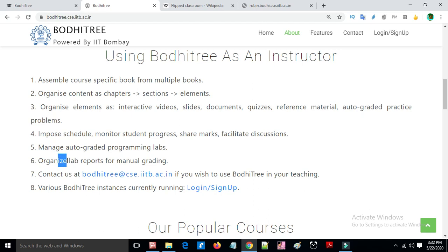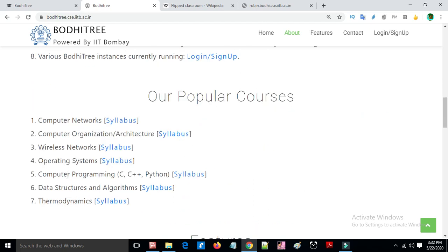An active grader app supports programming labs for C, C++, Java, HTML, and lab report manual grading. Some popular courses running on Bodhitree and open to all include computer networks, wireless networks, operating systems, computer programming, and data structures and algorithms.